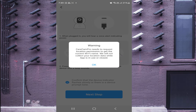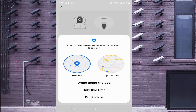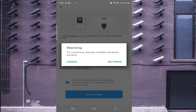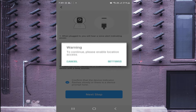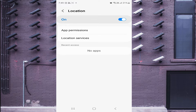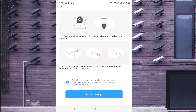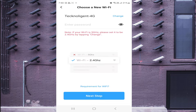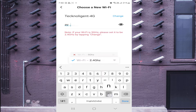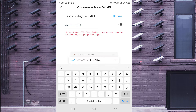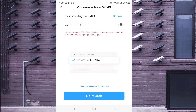Click Next Step, give location access, allow location permissions, click QR Code, then click Next Step. You need to connect to a 2.4 GHz network only. I have both 5 GHz and 2.4 GHz, so I connect with my 2.4 GHz network and enter the password, then click Done and click Next Step.